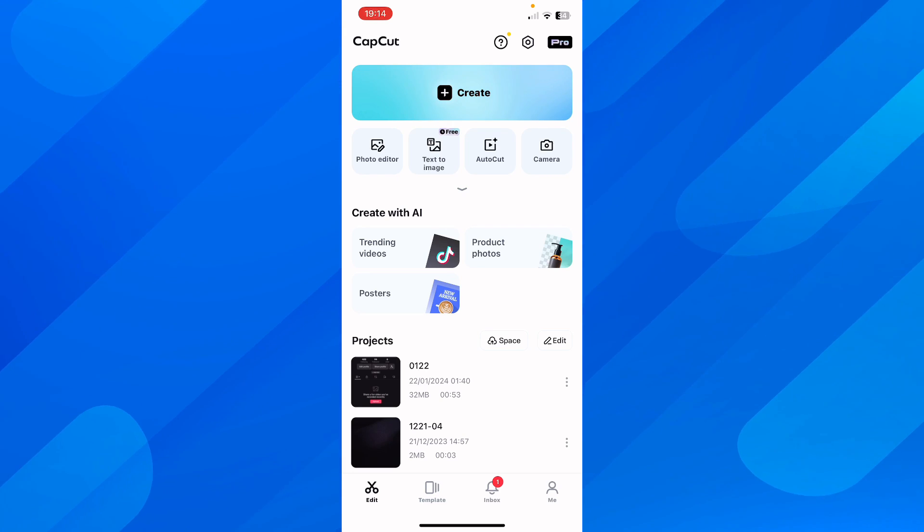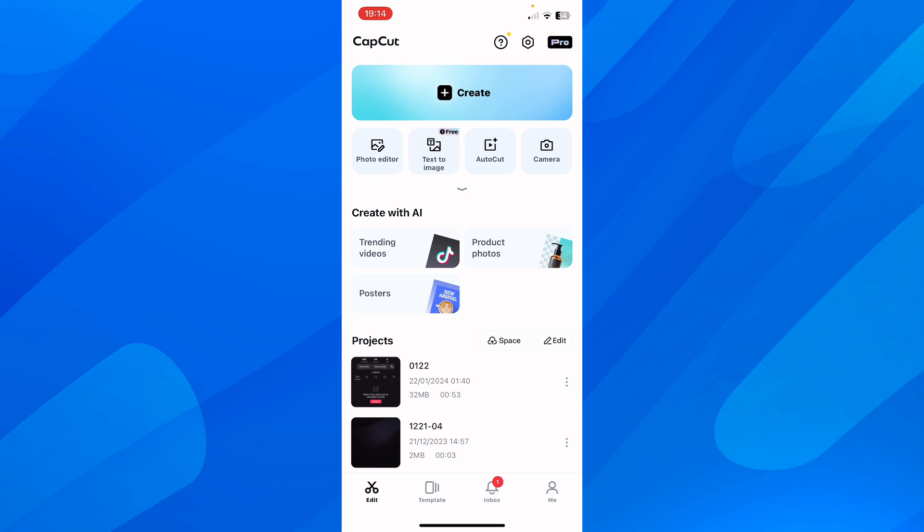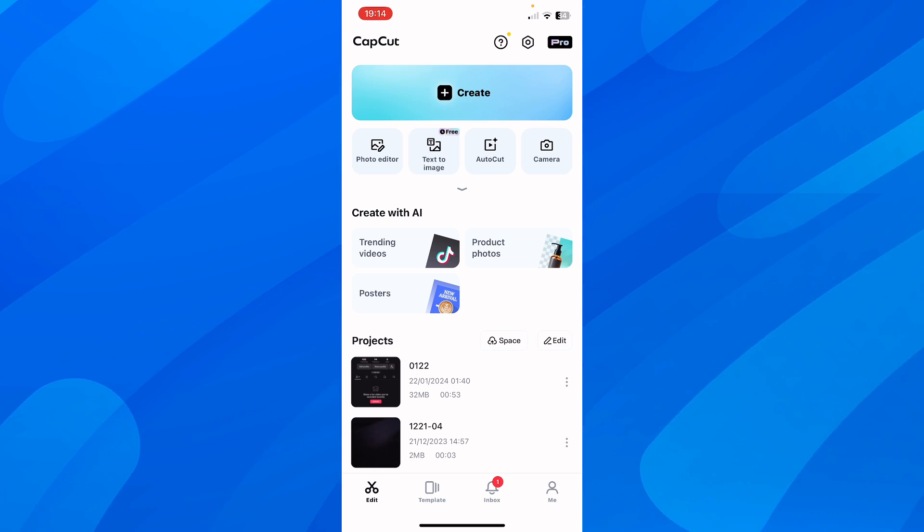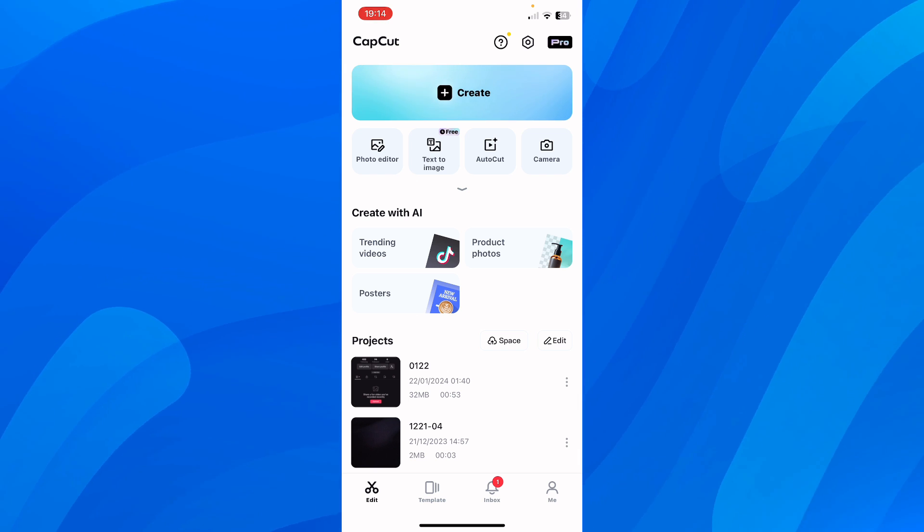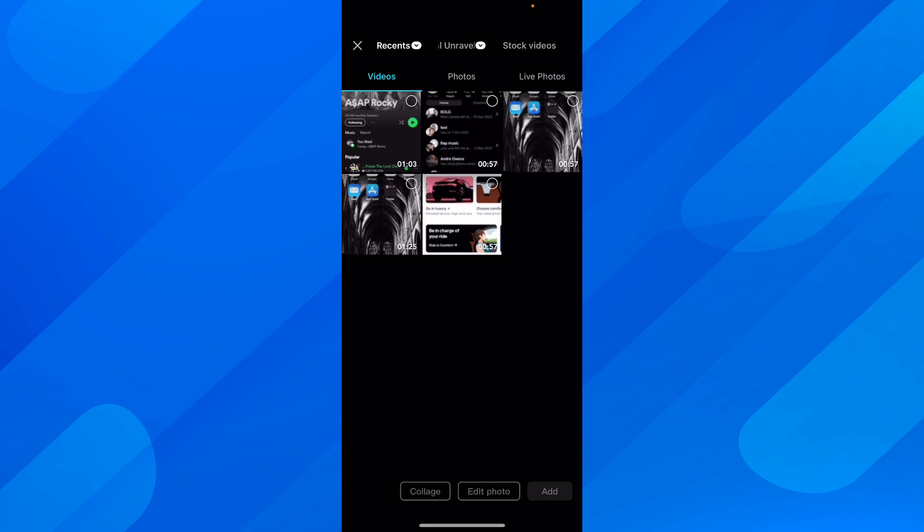Everyone, in today's video I'm going to show you how to get CapCut Pro for free. Basically, what you have to do is simply open CapCut and then tap on Create.